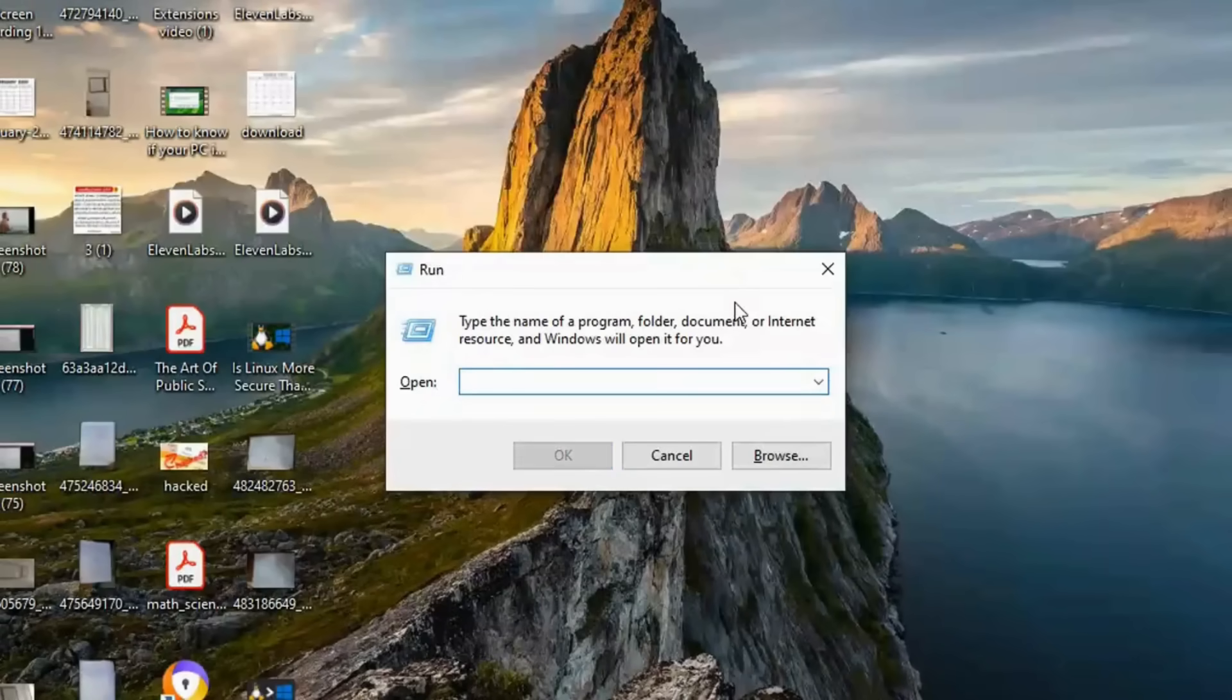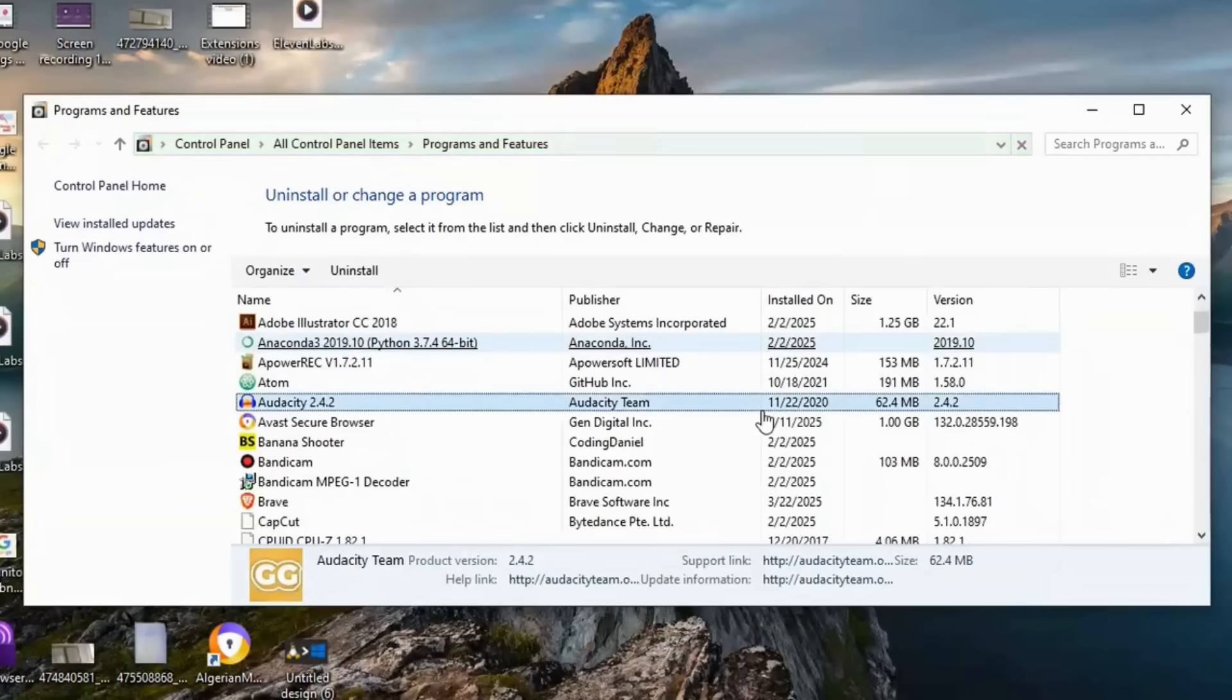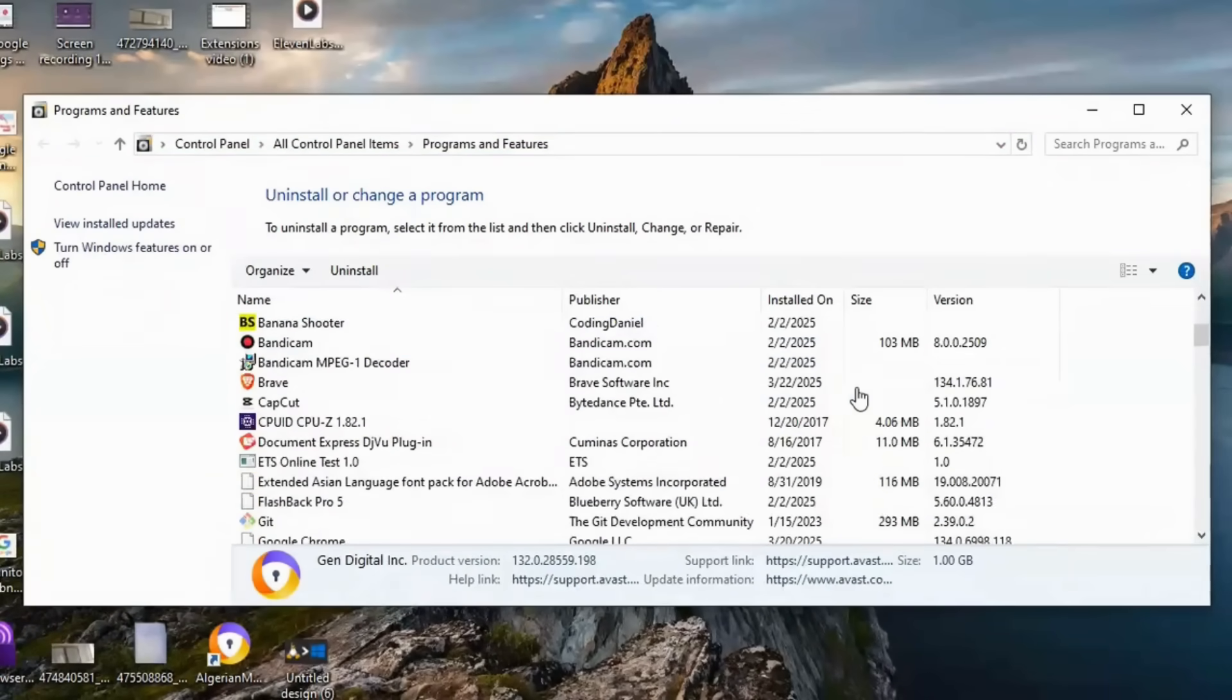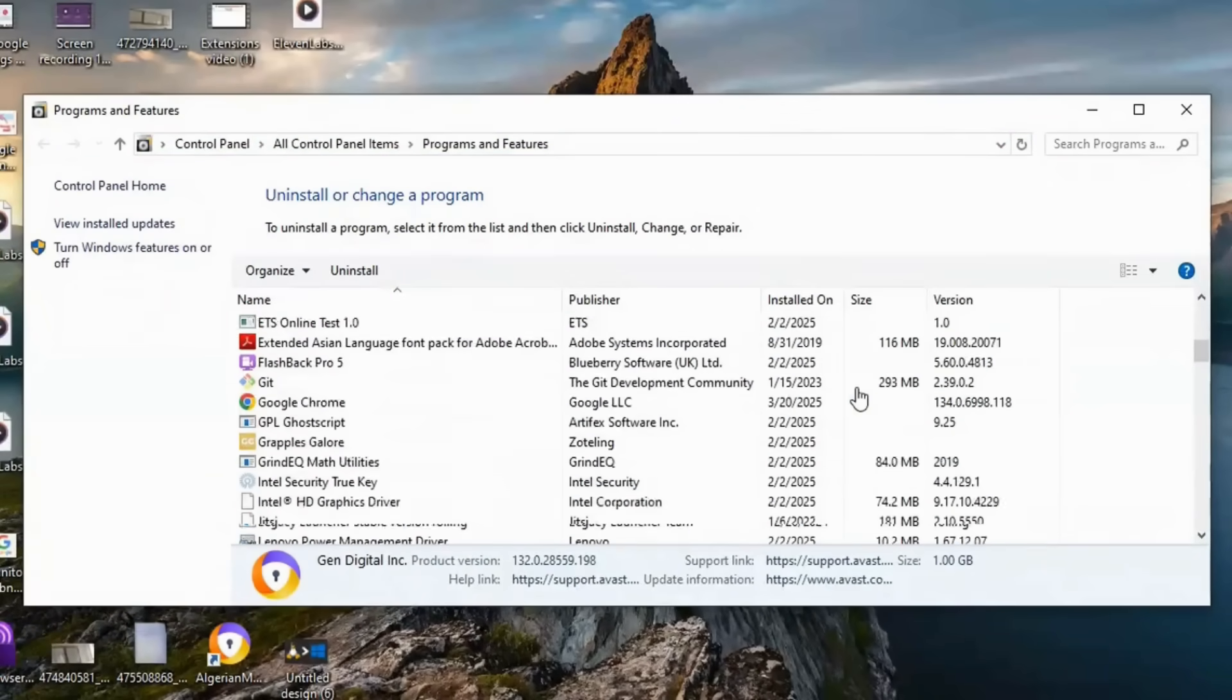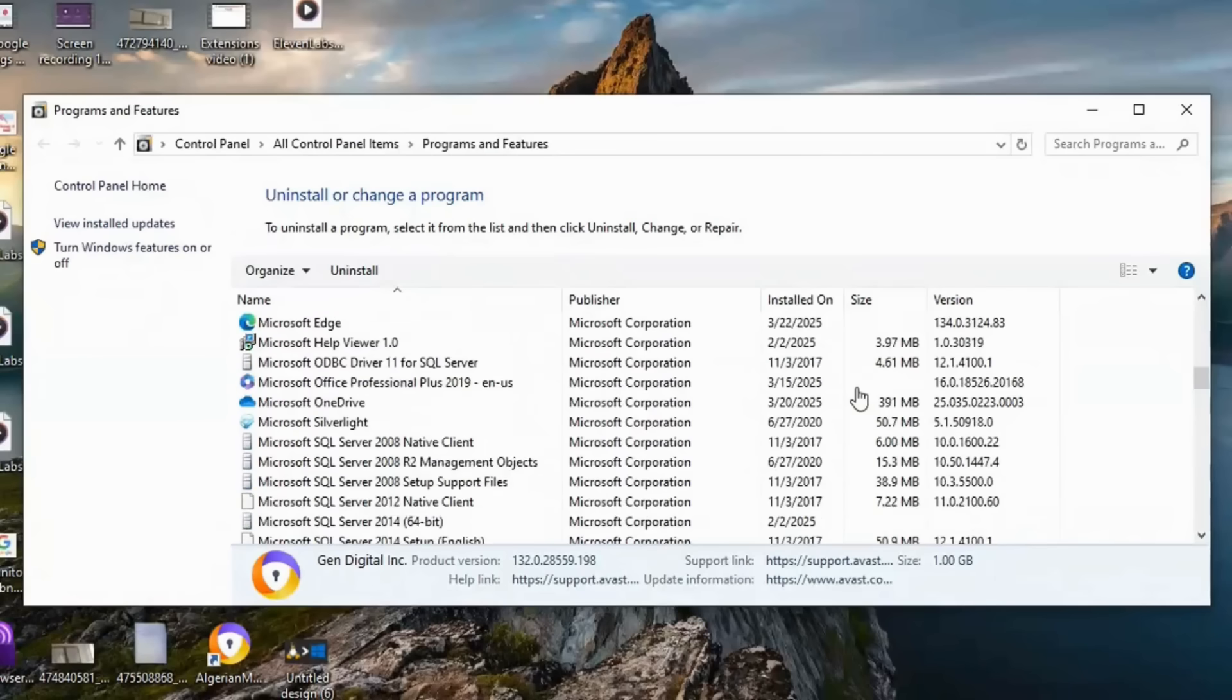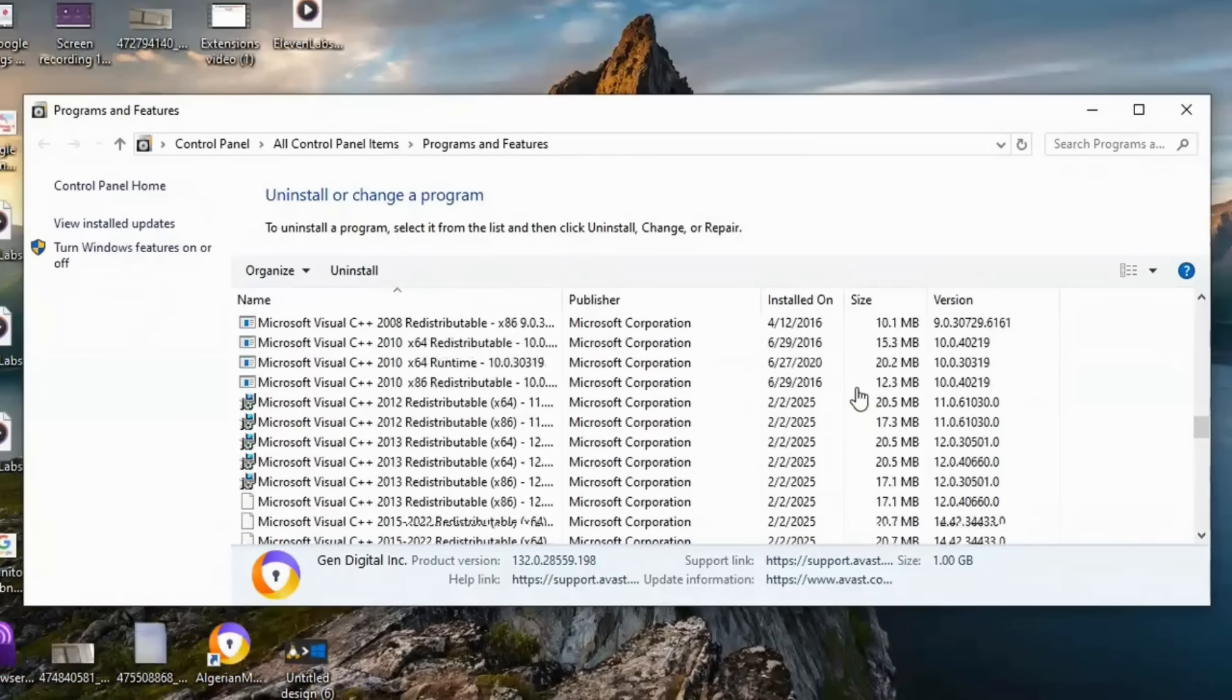Now, free up even more space by uninstalling unused programs. Press Windows plus R, type AppWiz.cpl, and look for apps you no longer need. Select them and click Uninstall.